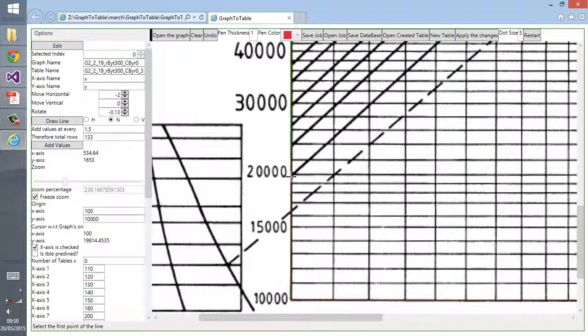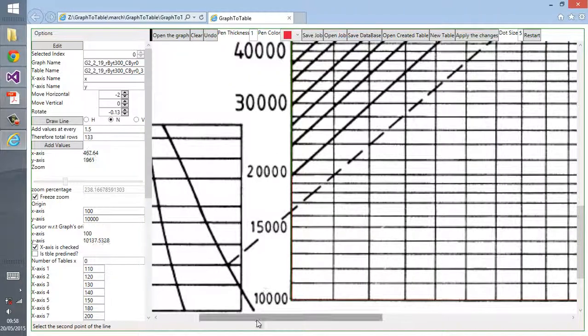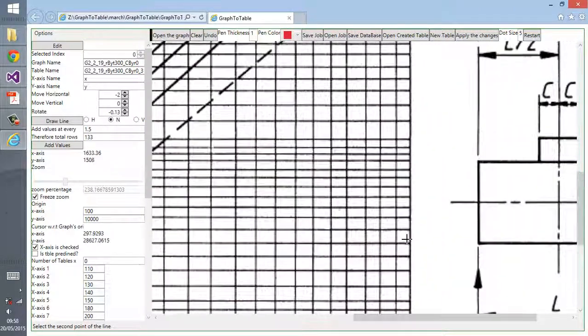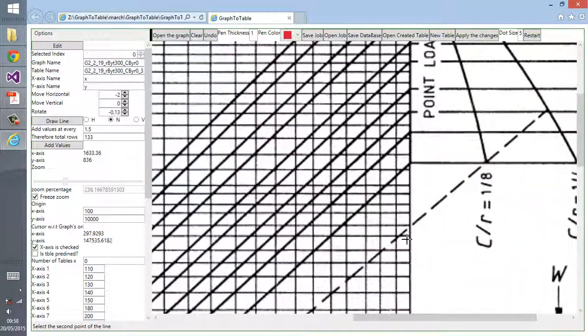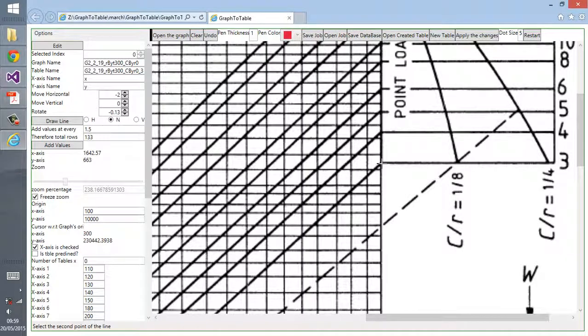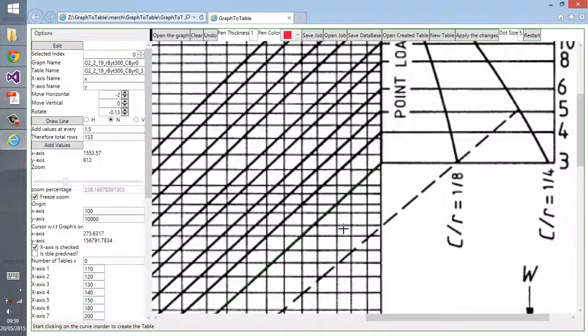Then you have to select neutral. H stands for horizontal, V stands for vertical, and N stands for neutral. Then you click the first point on the graph, then you go to the end of the graph and click another point.